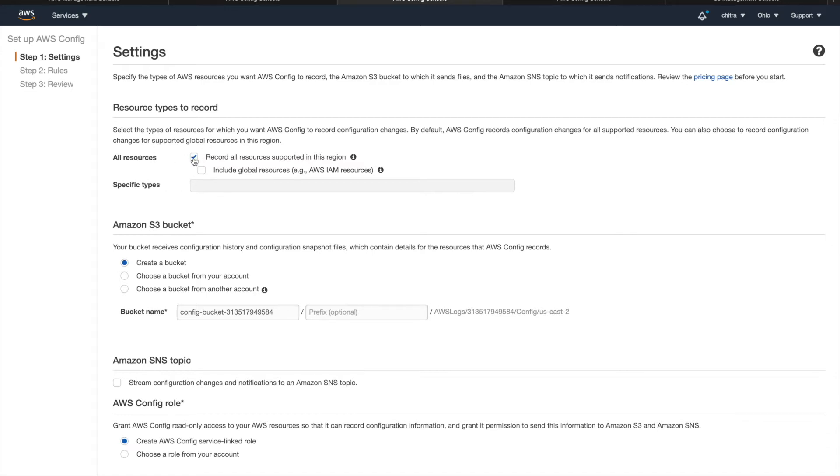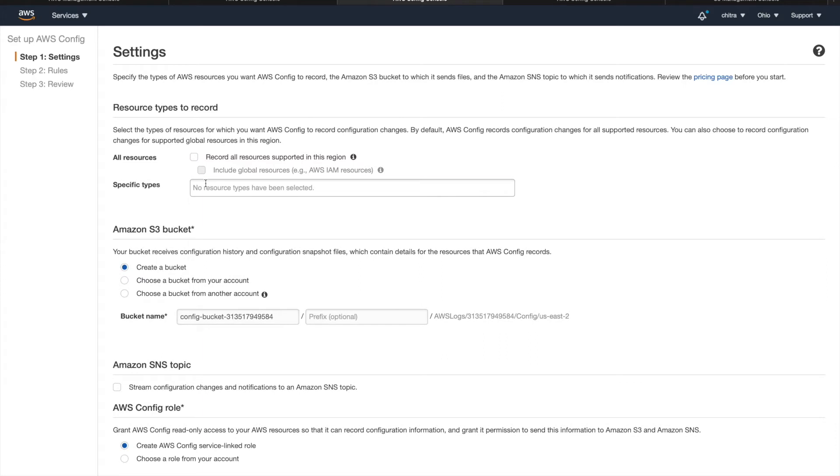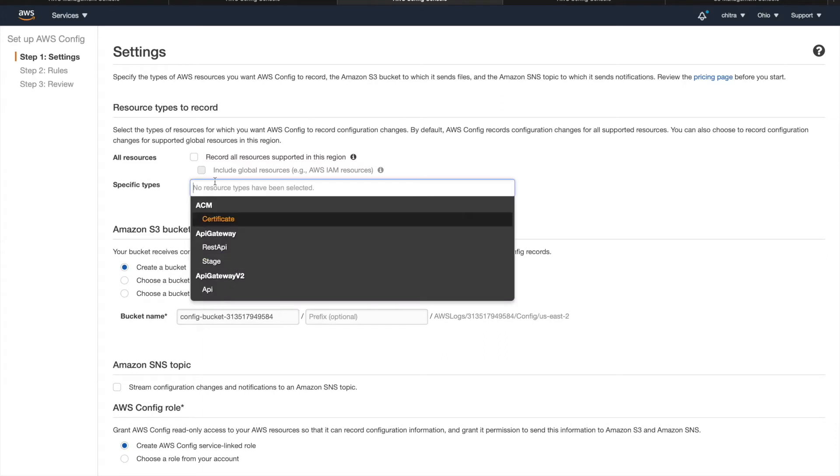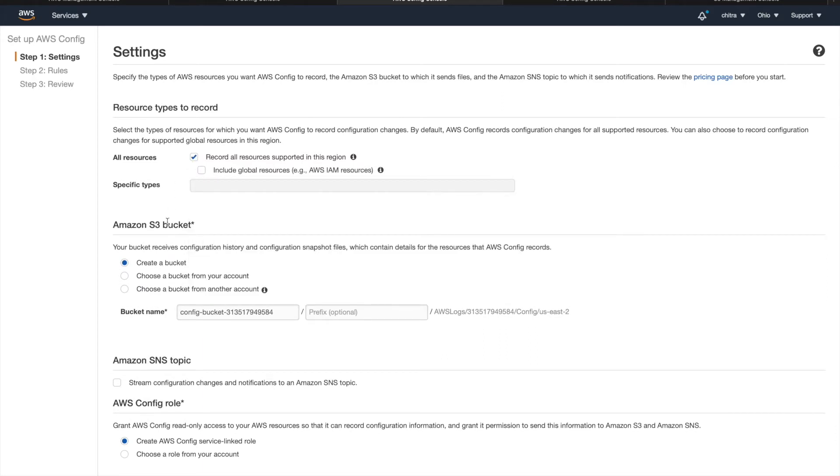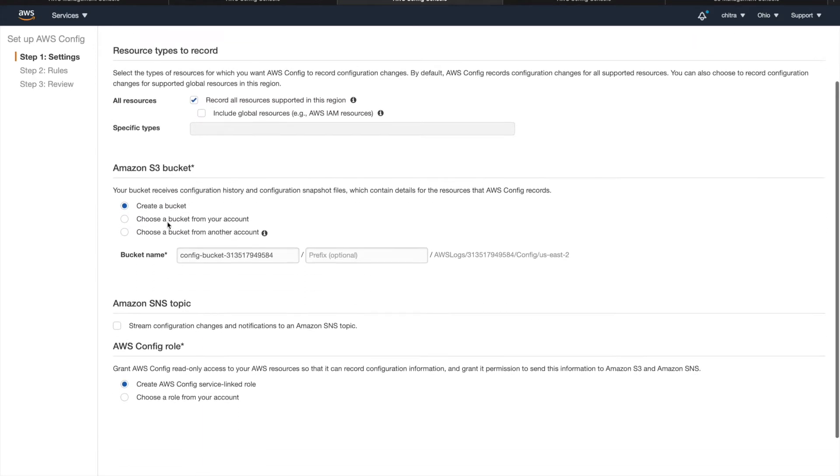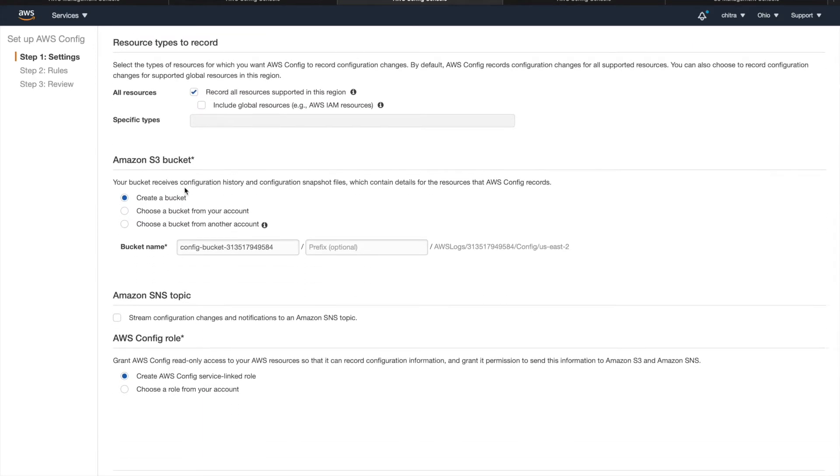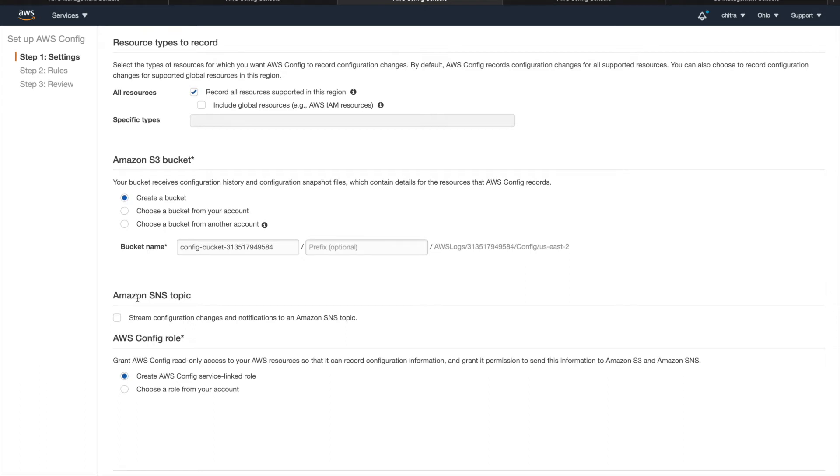You need to specify an S3 bucket where you want to store all your configuration change logs. So you can also select an SNS topic to act as a delivery channel. This is purely an optional step. This will notify you every time a change happens in the logs.